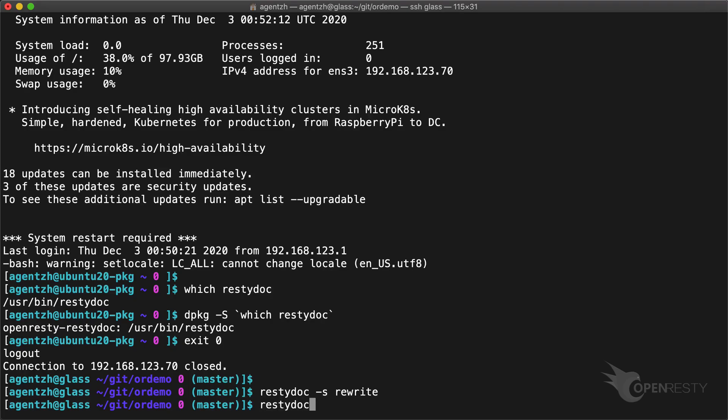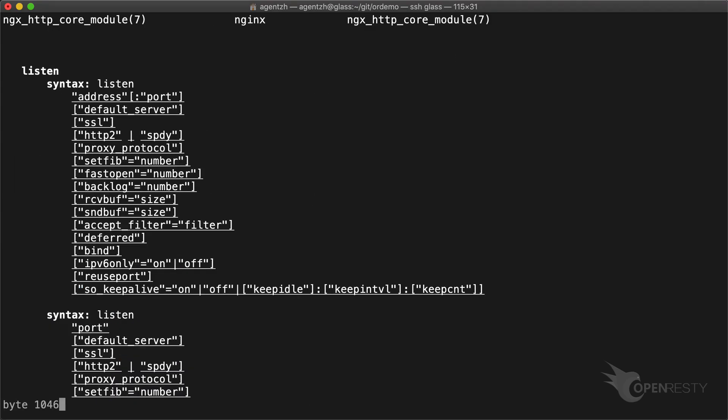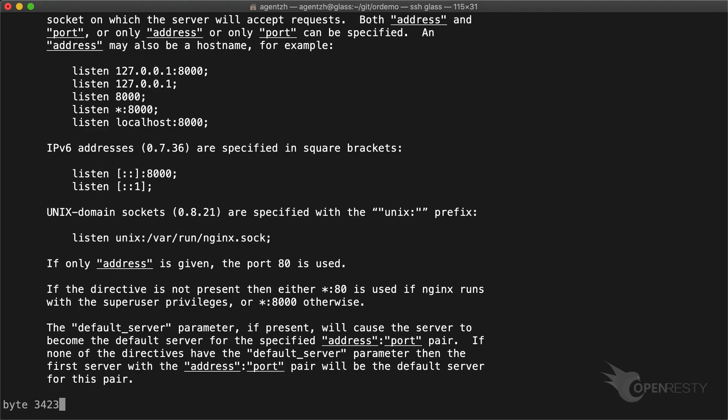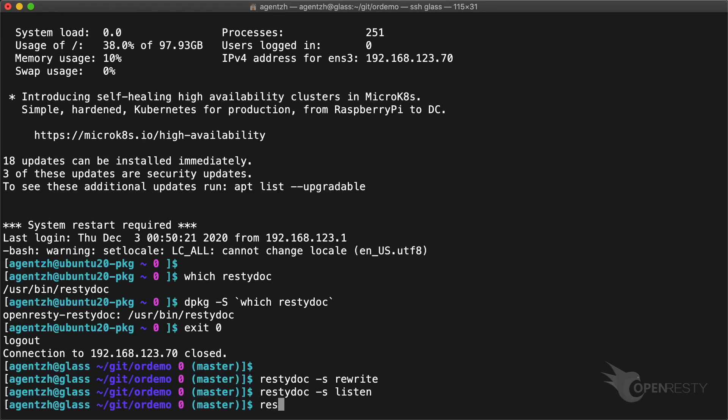Or the standard NGINX listen directive. Or our OpenResty's NGINX module directives like initWorker by Lua.